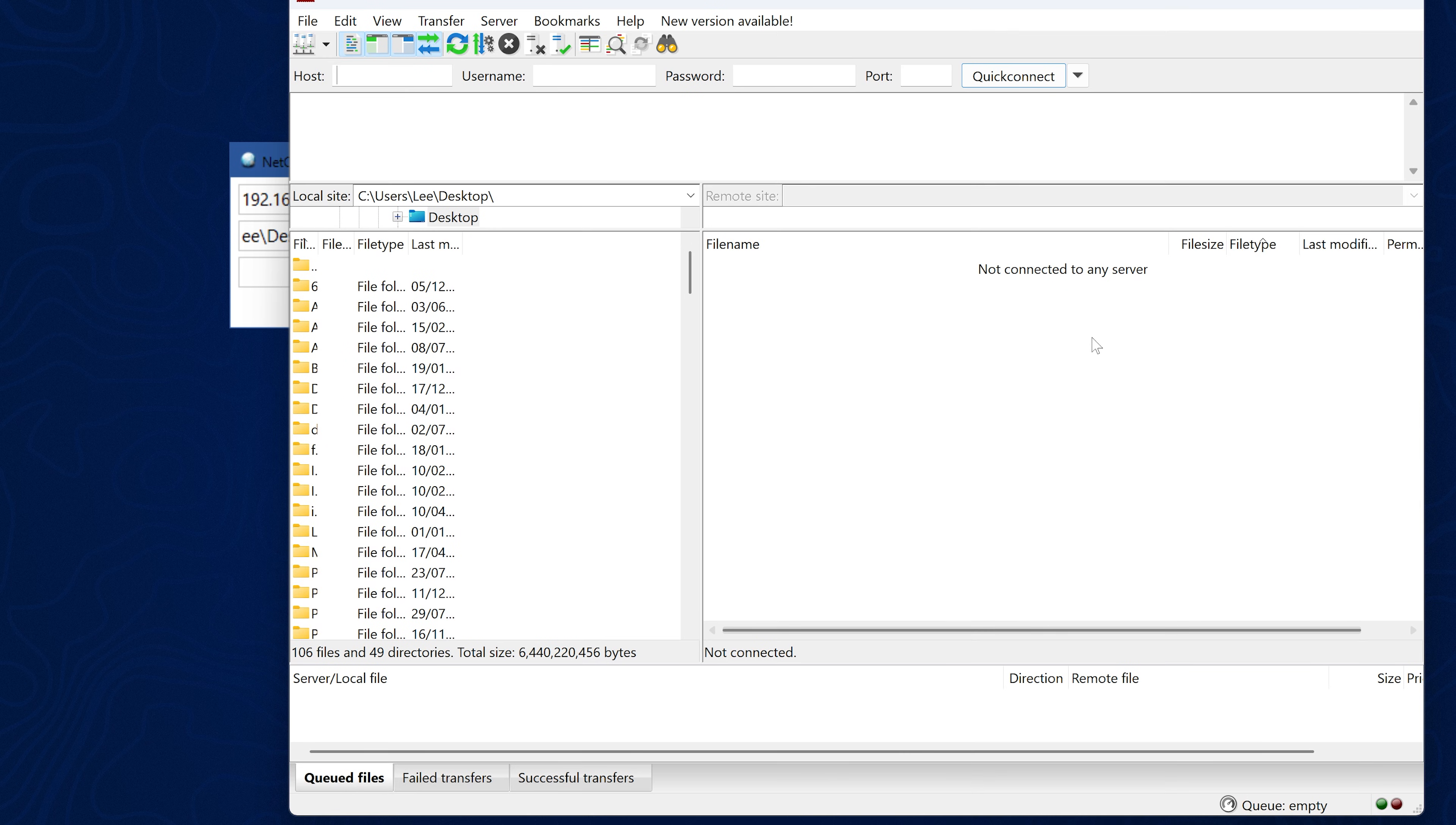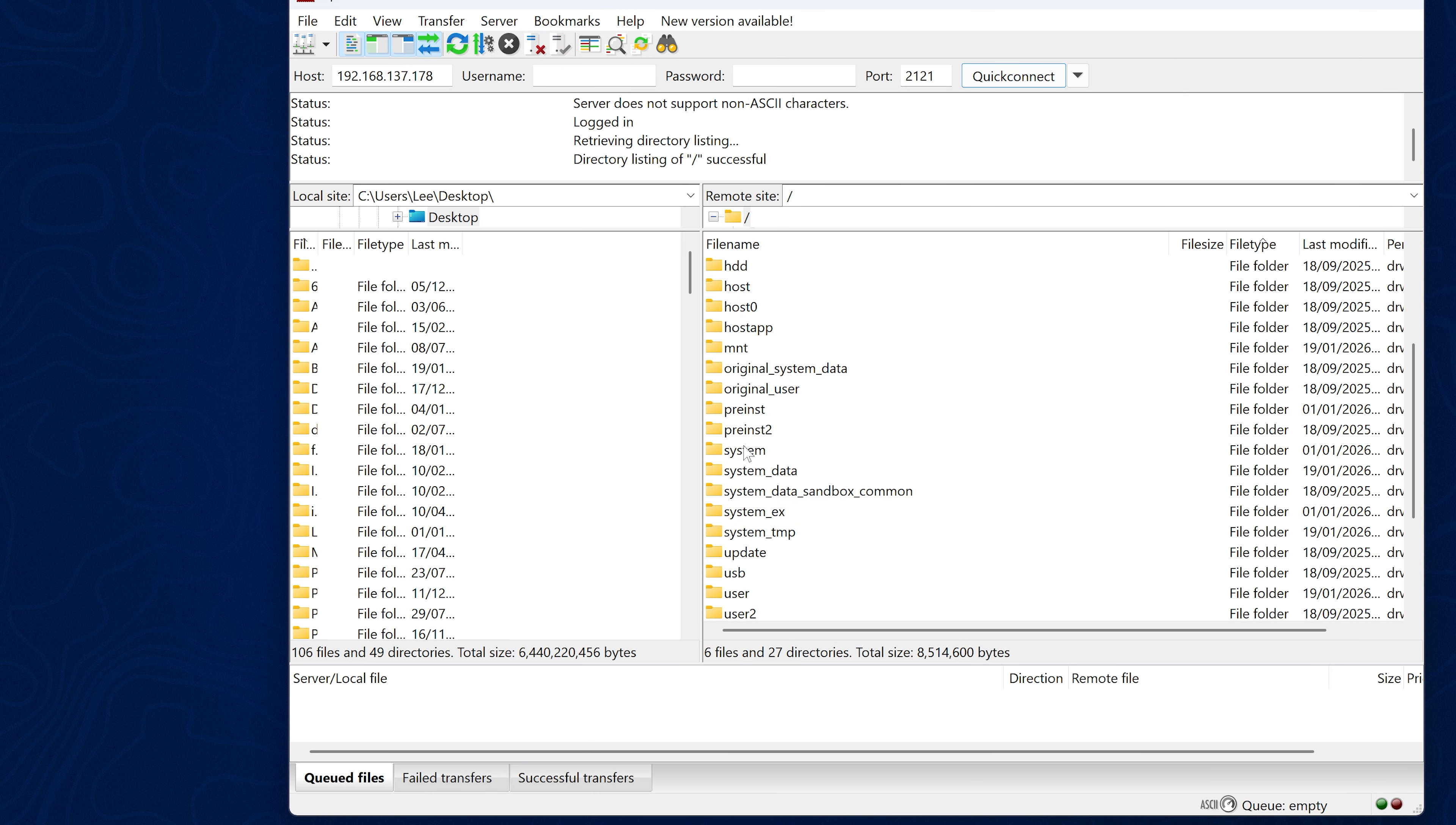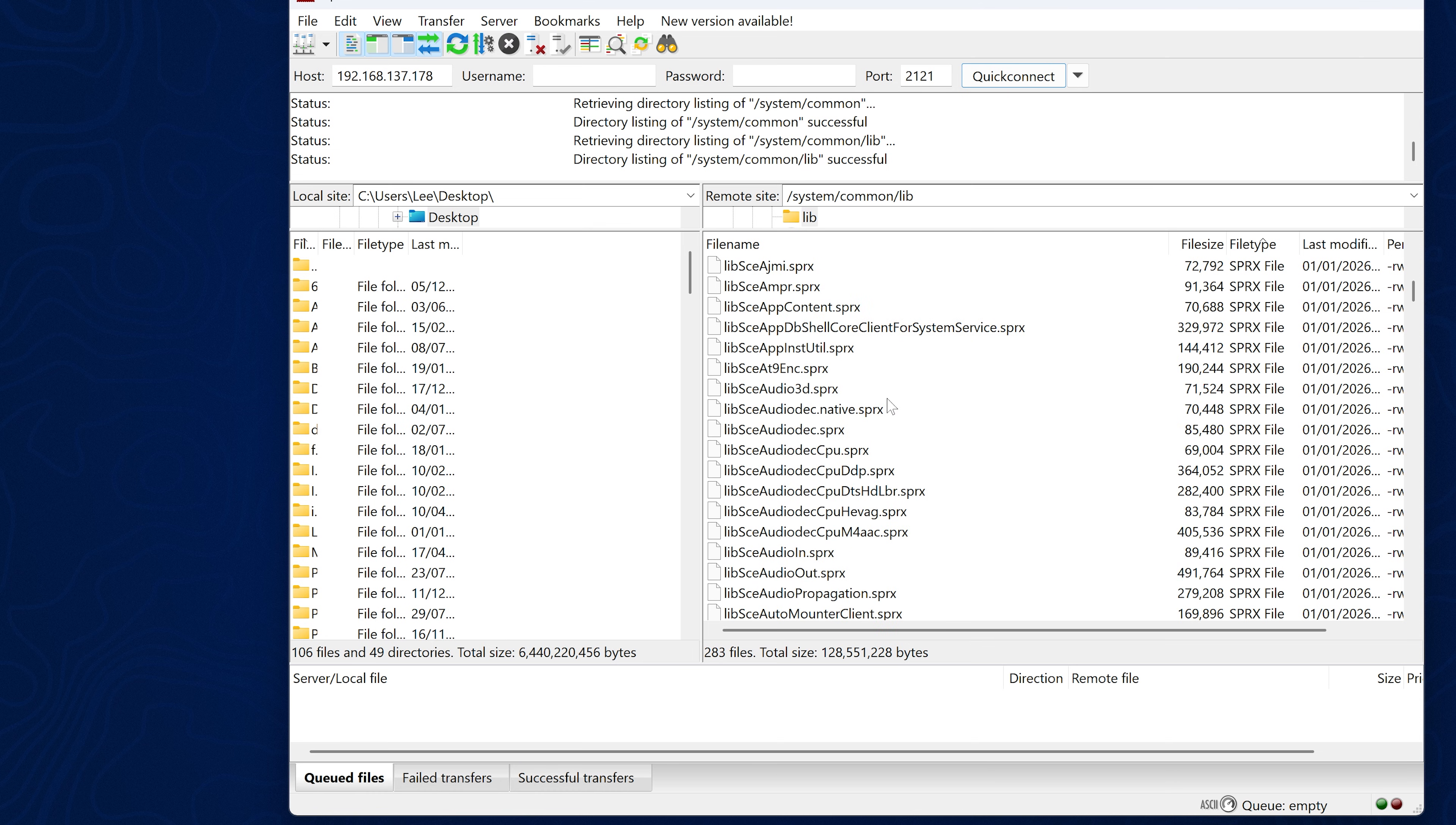Once it's running, you can then open up an FTP client and we can simply connect to the console by entering the PS5's IP in the host box and the port number is 2121. We can connect over to the console and then head to the system directory and then go into the common directory and then the lib directory and this is where you'll find most of the modules, at least the ones that we have the patches for right now.